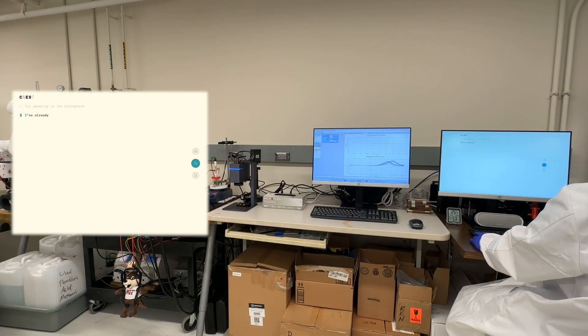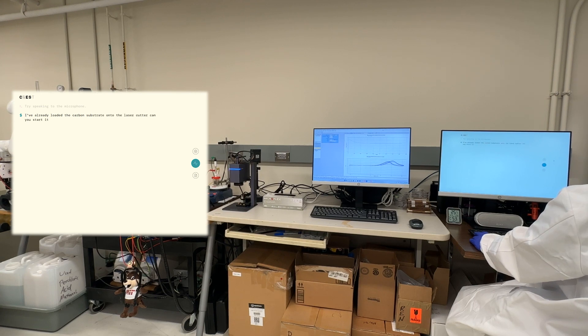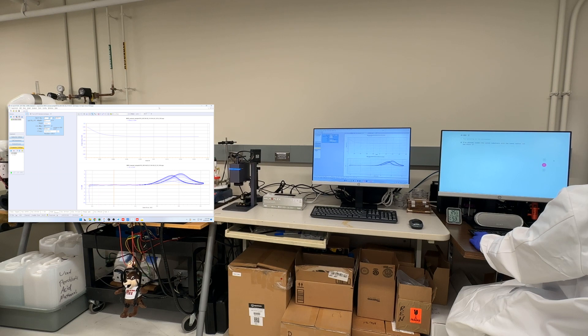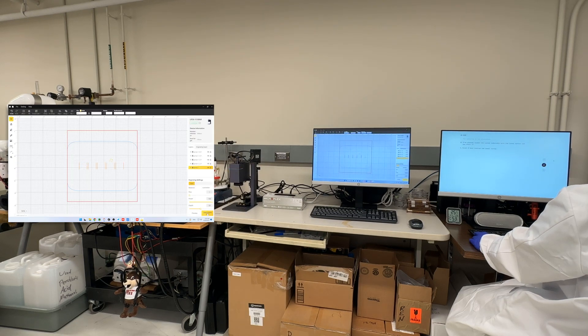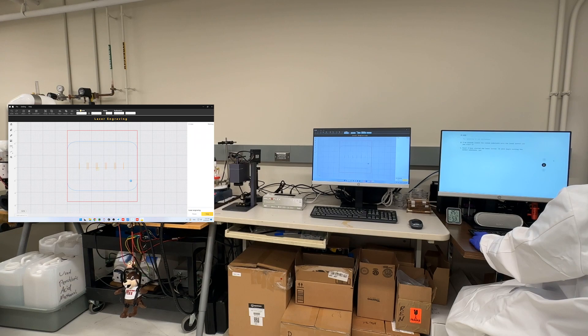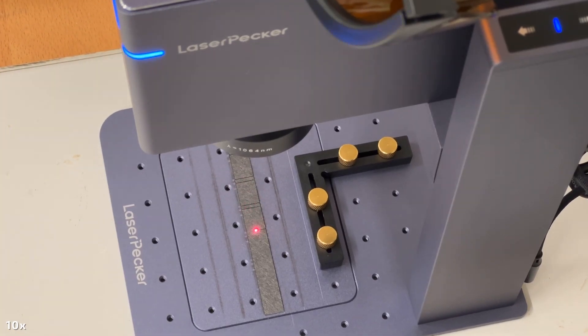I've already loaded carbon substrate onto the laser cutter. Can you start it? Sure. I have started the laser cutter. It will begin cutting the carbon substrate. Let me know if there is anything else I can assist you with.